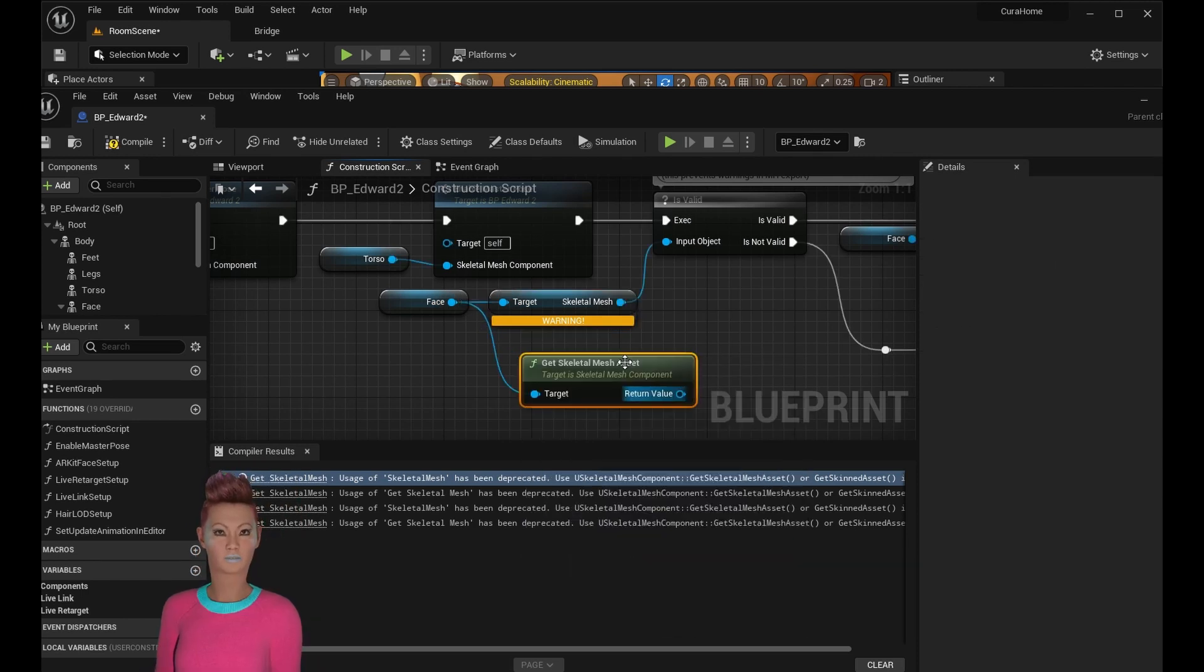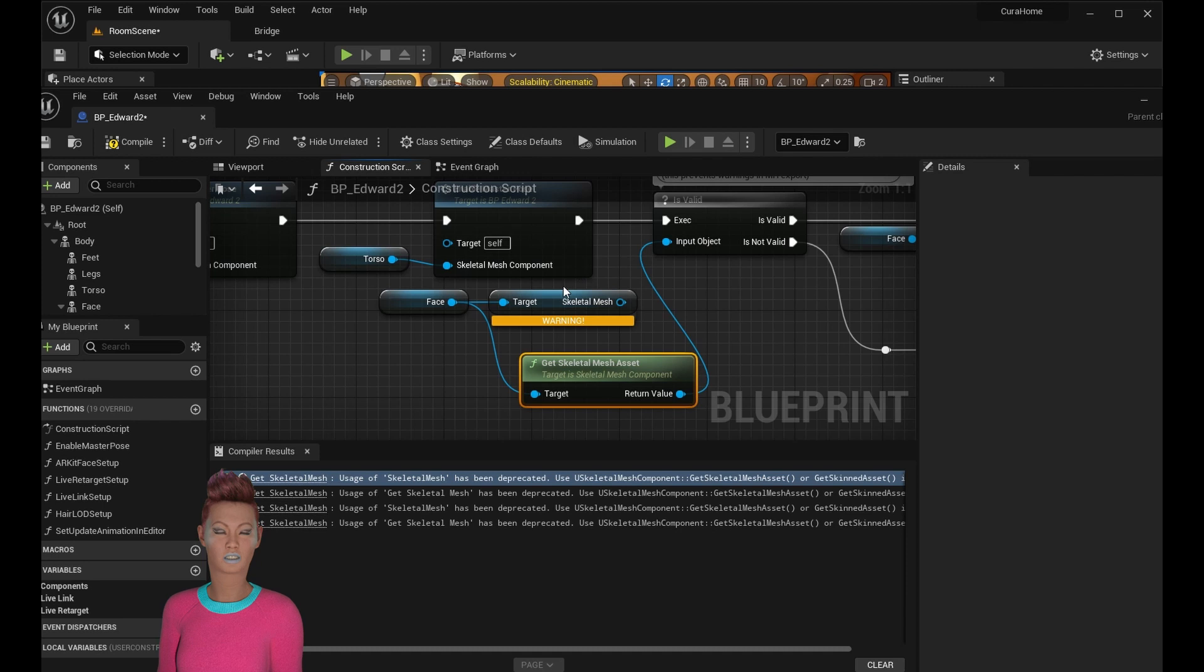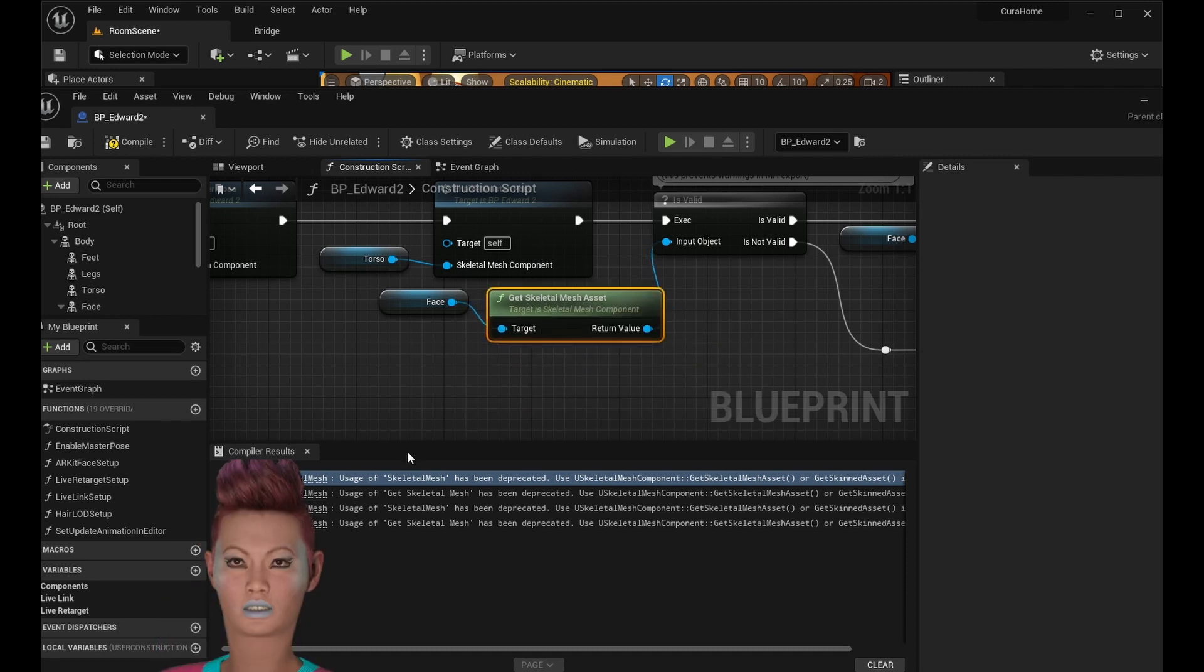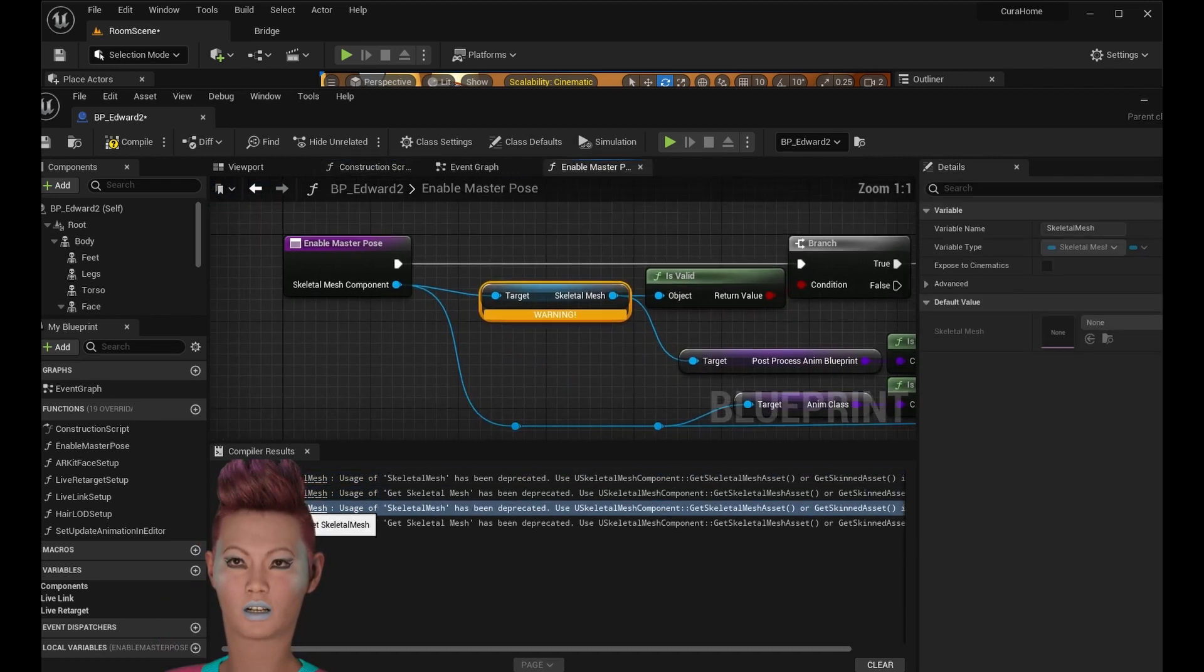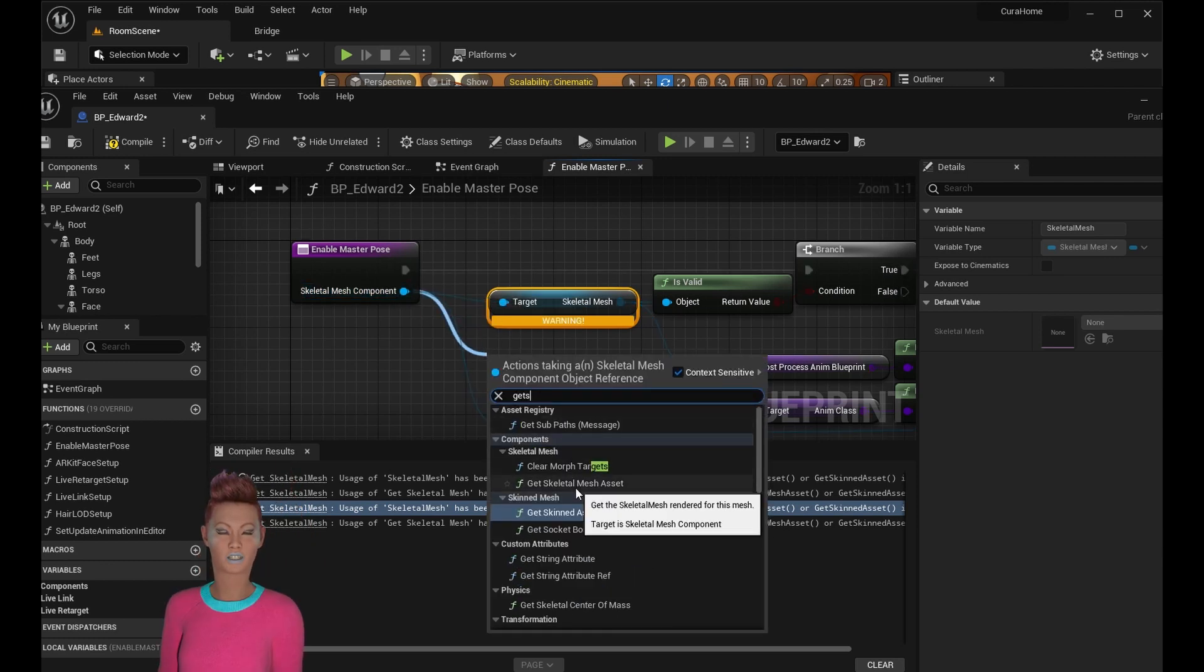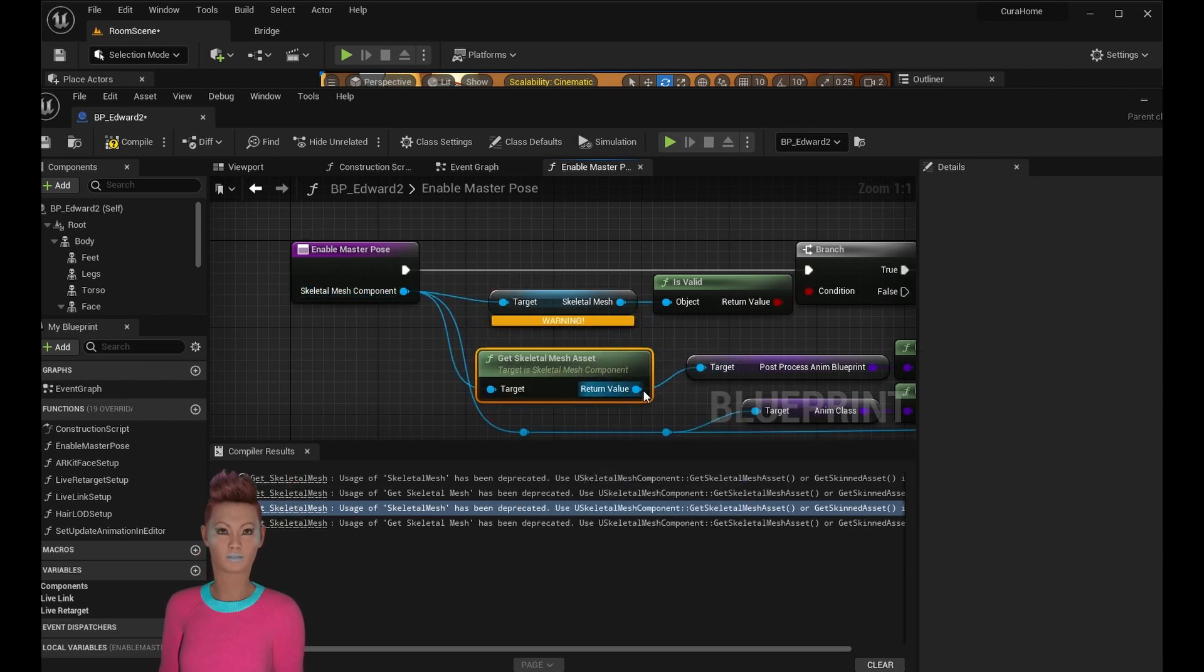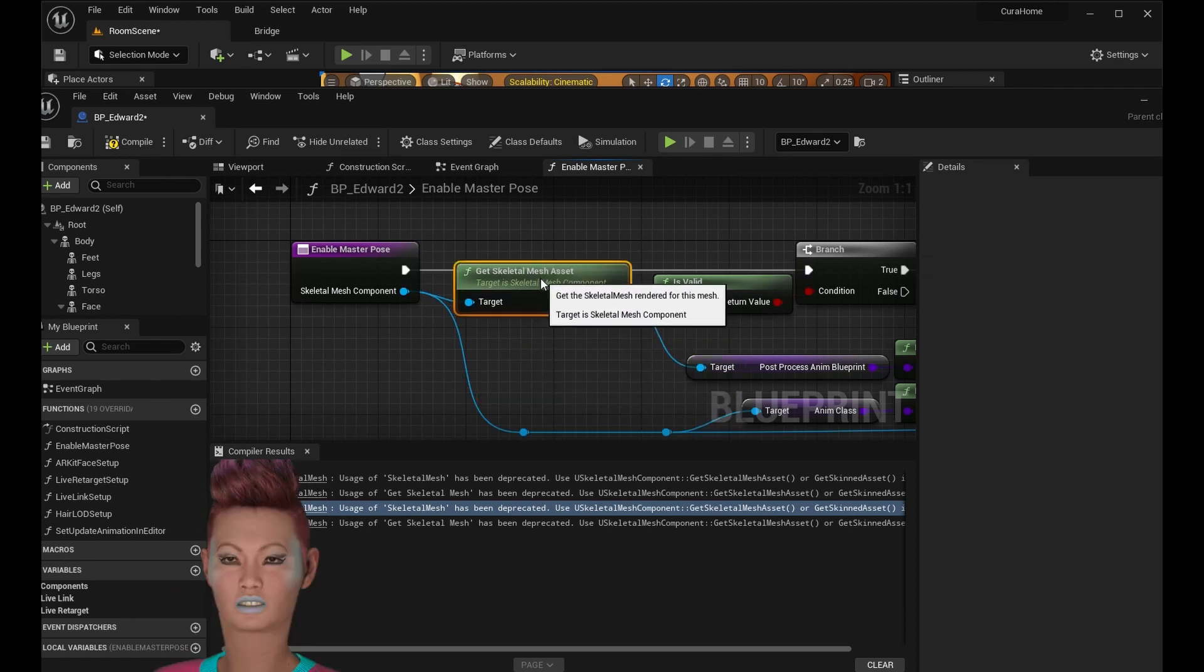You'll see some compiler warnings here. In order to fix them, just click on it. Draw a line out from the other node and type in get skeletal mesh assets. Then connect that node to the other one and delete the old one. Do the same thing for any of these warnings.